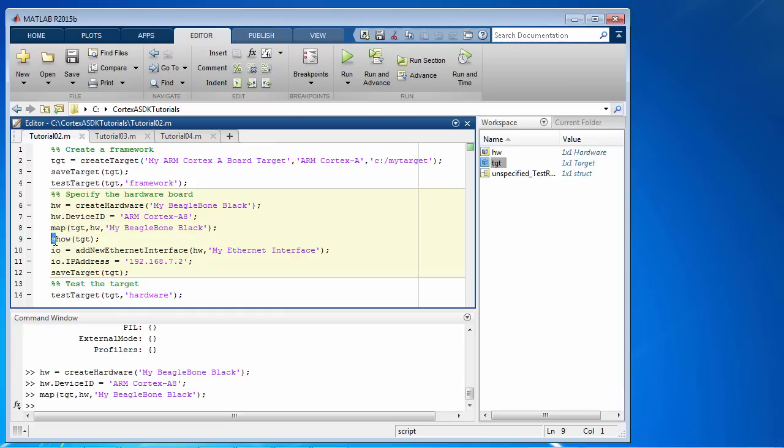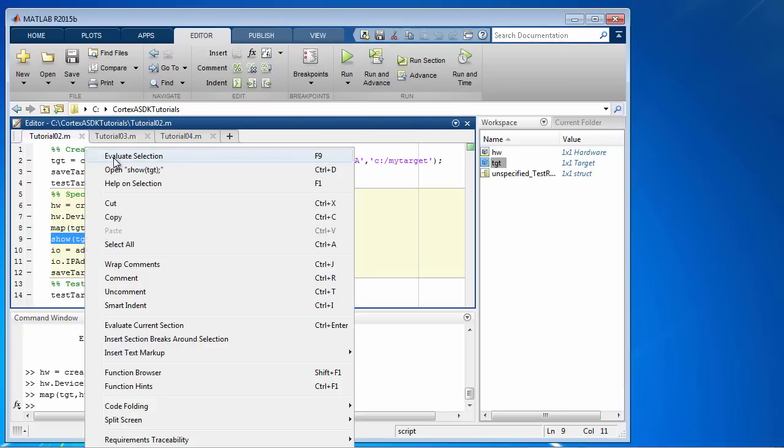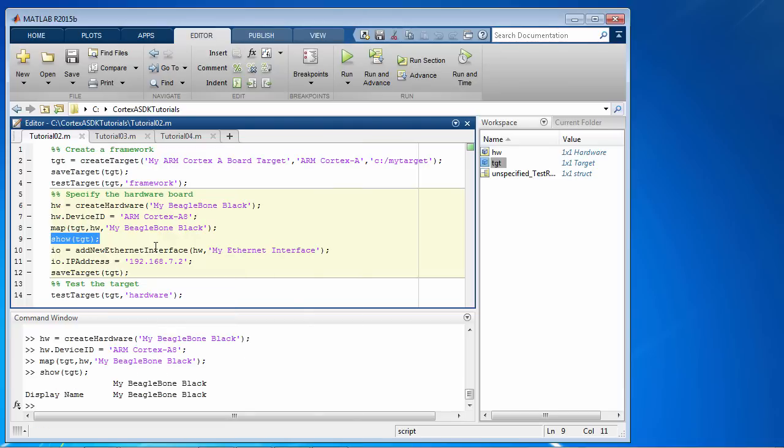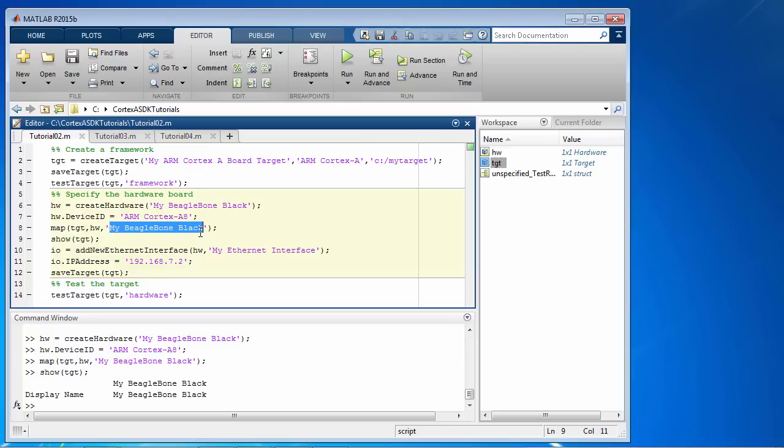Let's take a look at the target once again. As you can see, the hardware board is now mapped to the target. By the way, whatever name you see here, for example, myBeagleBoneBlack, is the name that will appear in the option in the dropdown menu on the hardware implementation pane.